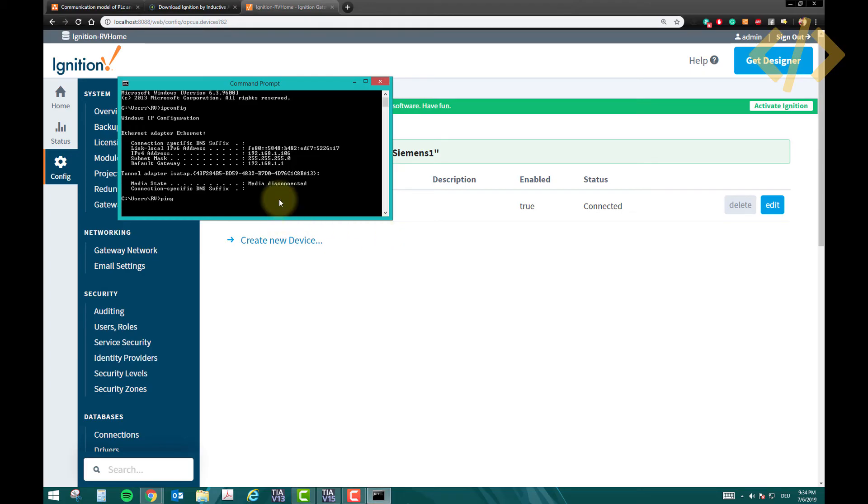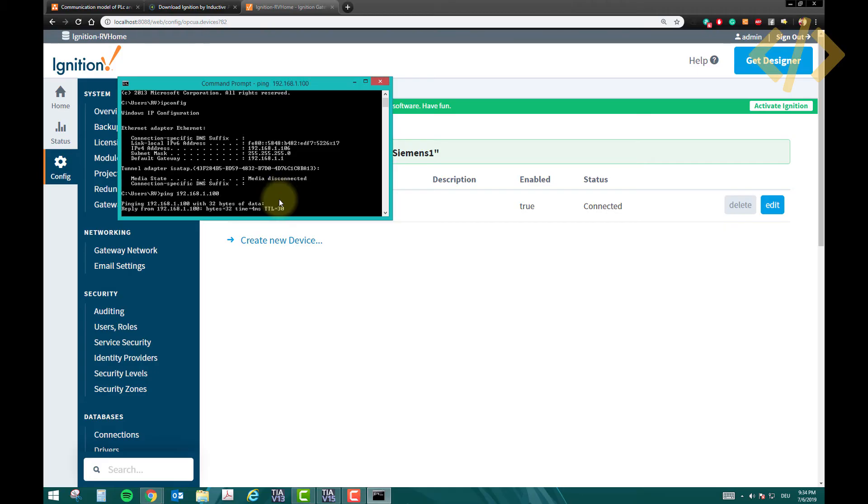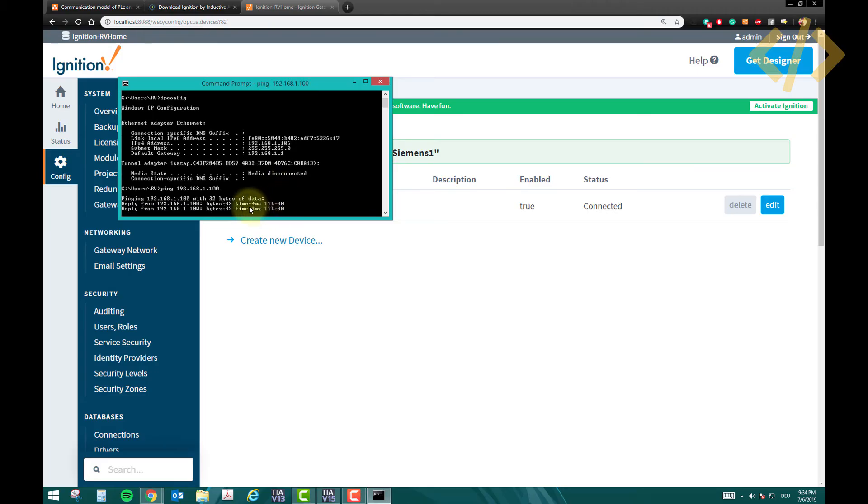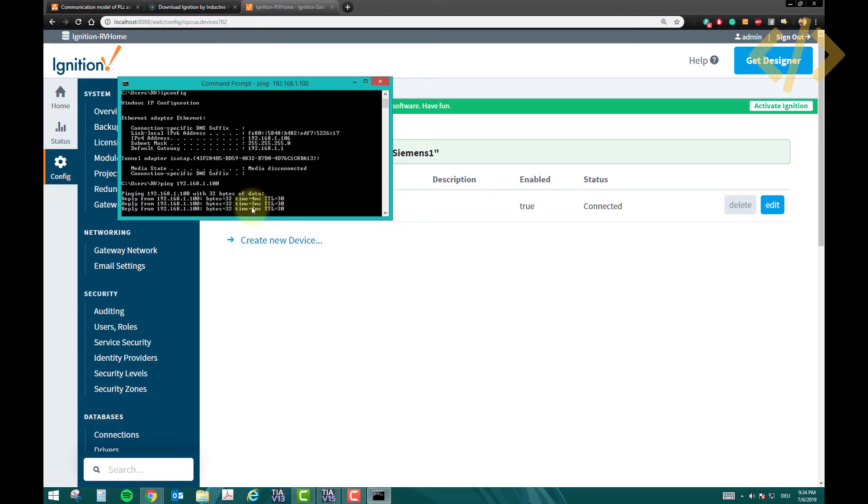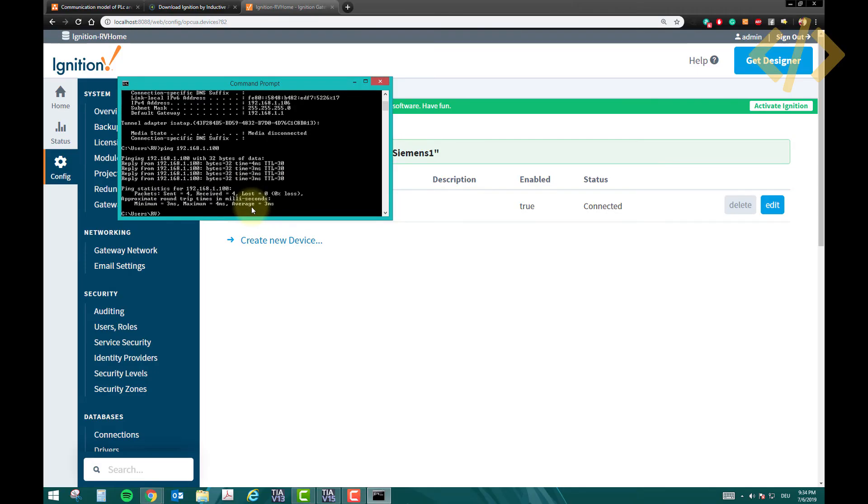So if I show you, if I ping my PLC, I will get a response. So my Ethernet card is communicating with my PLC, so it will say connected. If you can't see connected here, it means there is a disconnection or misconnection between your computer and the PLC.